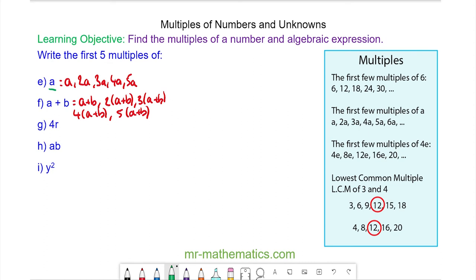Do you want to try and work out the first five multiples of 4R, AB, and Y squared? You can pause the video and resume it when you're ready.